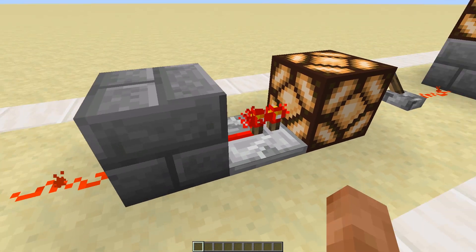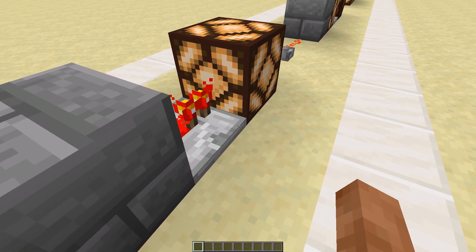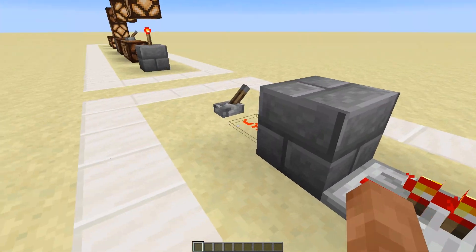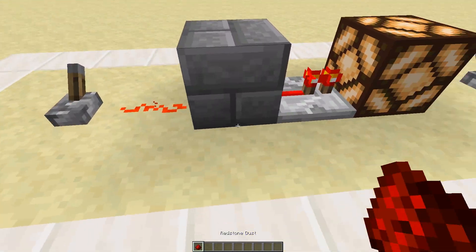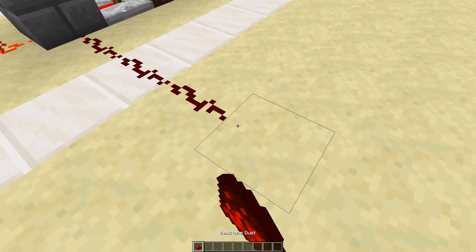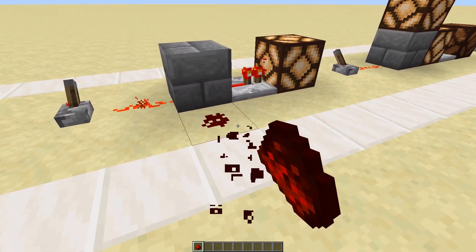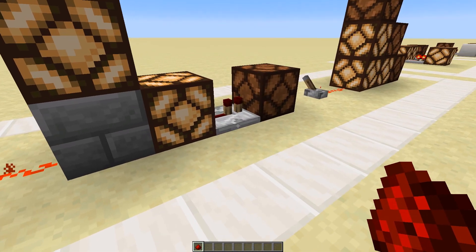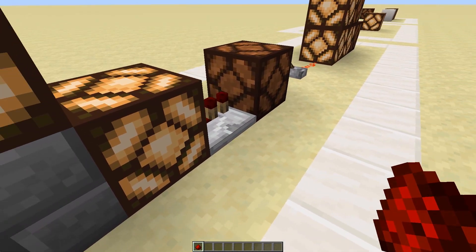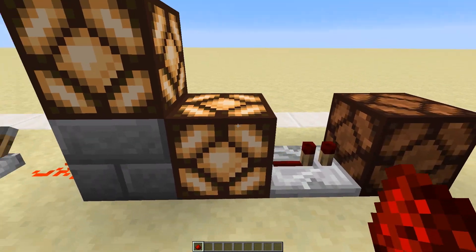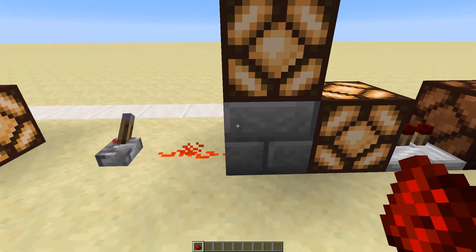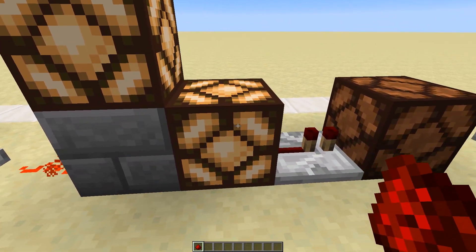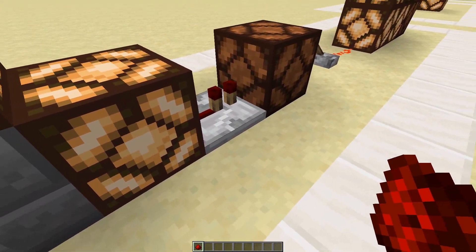As you can see, this redstone dust is hard powering this stone brick, which means we can take an output from it with a comparator, which will power this block here. But we cannot take redstone outputs out of soft powered blocks. The stone brick is hard powered, the lamp is soft powered, and we cannot take an output out of the lamp into another block.